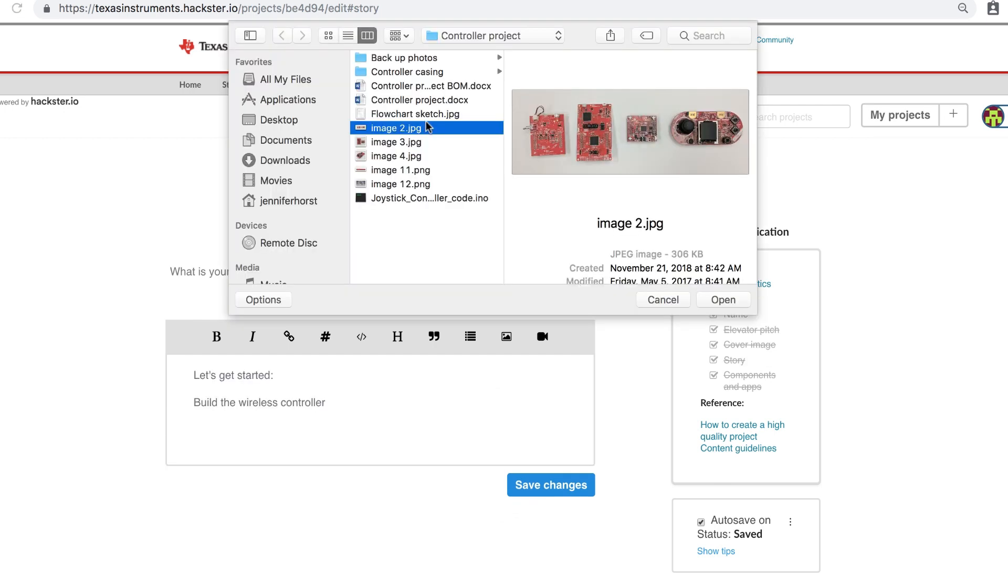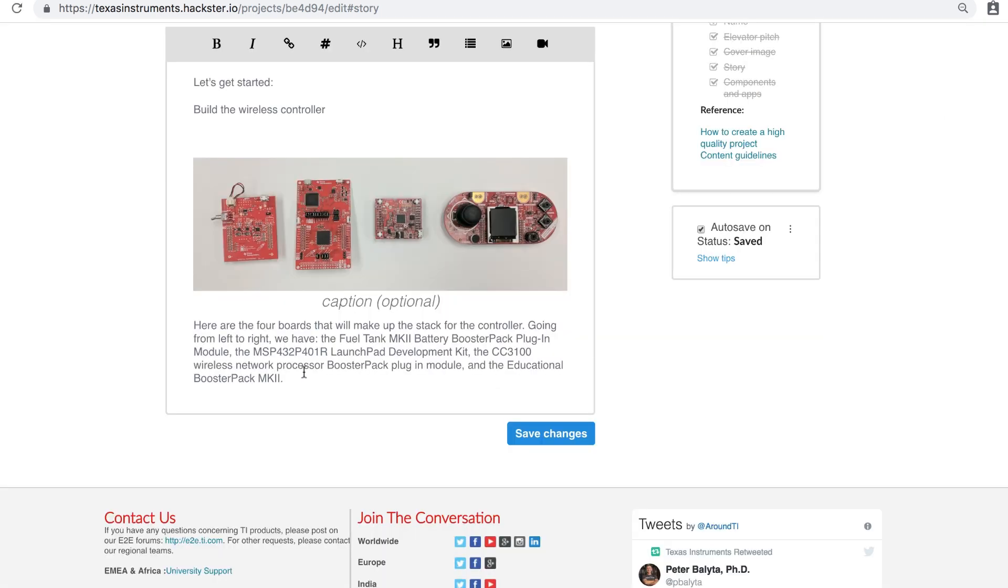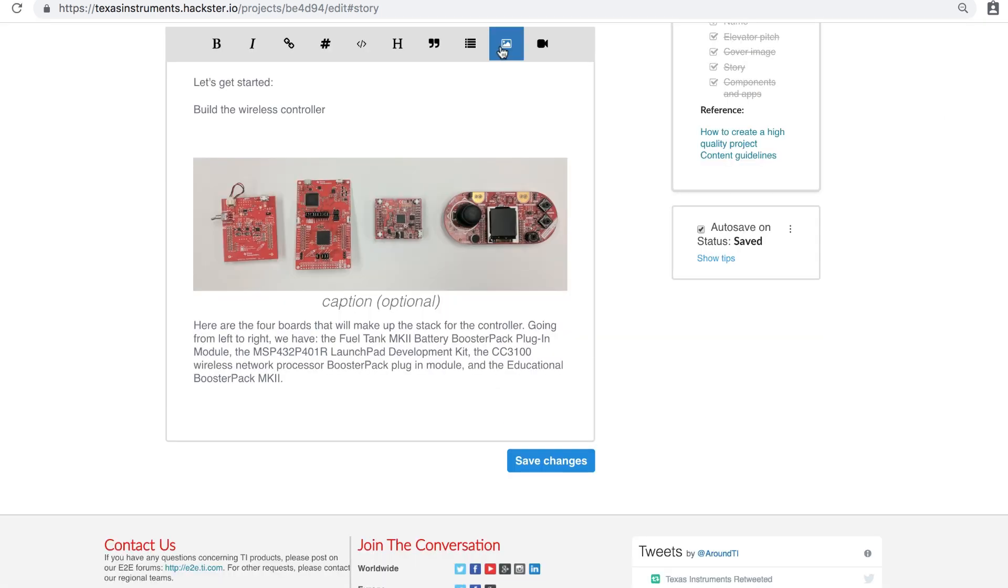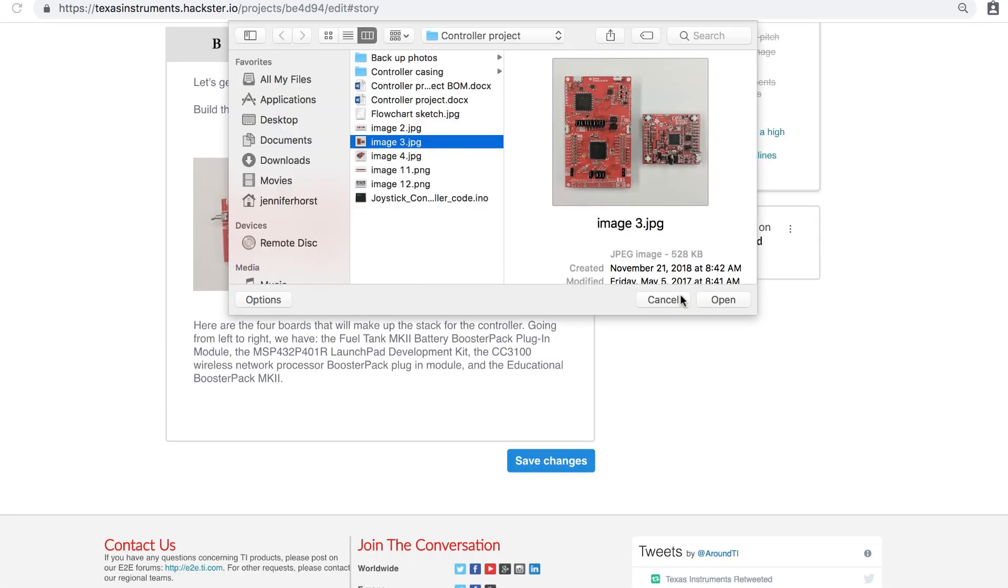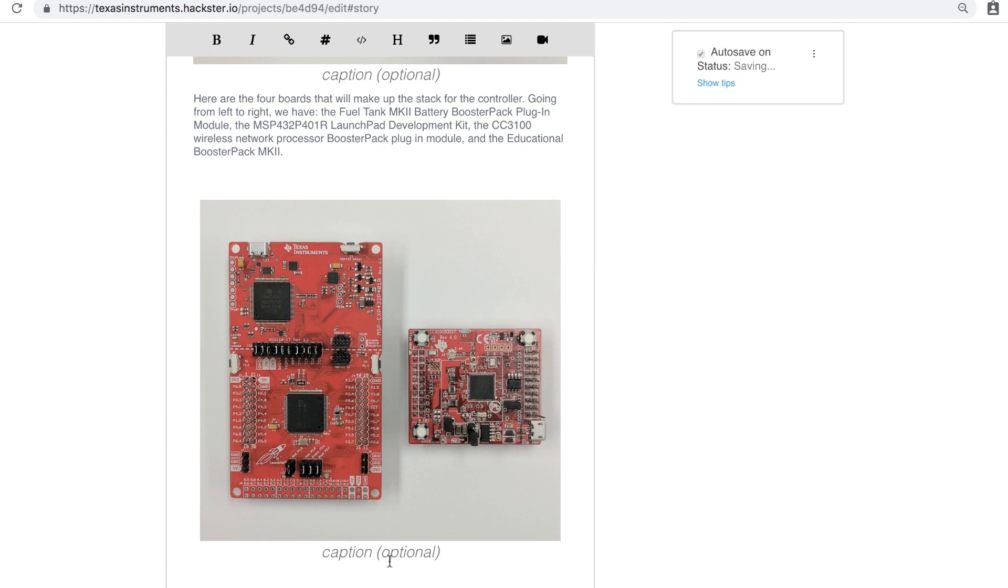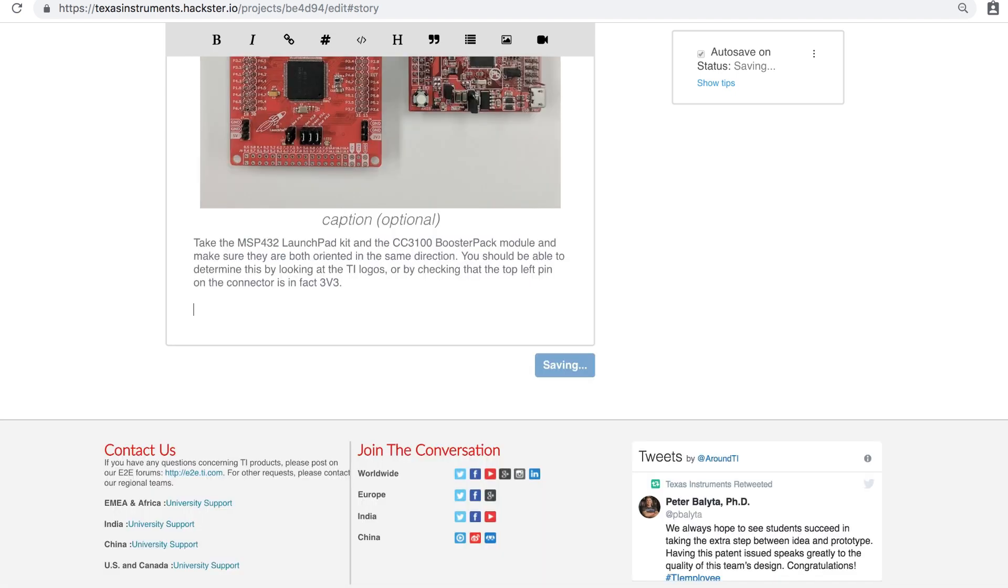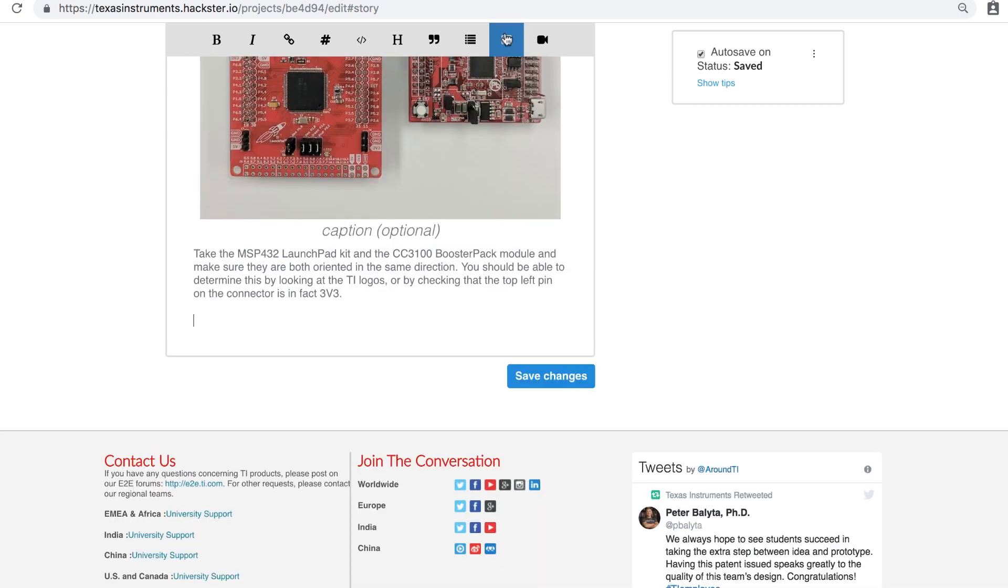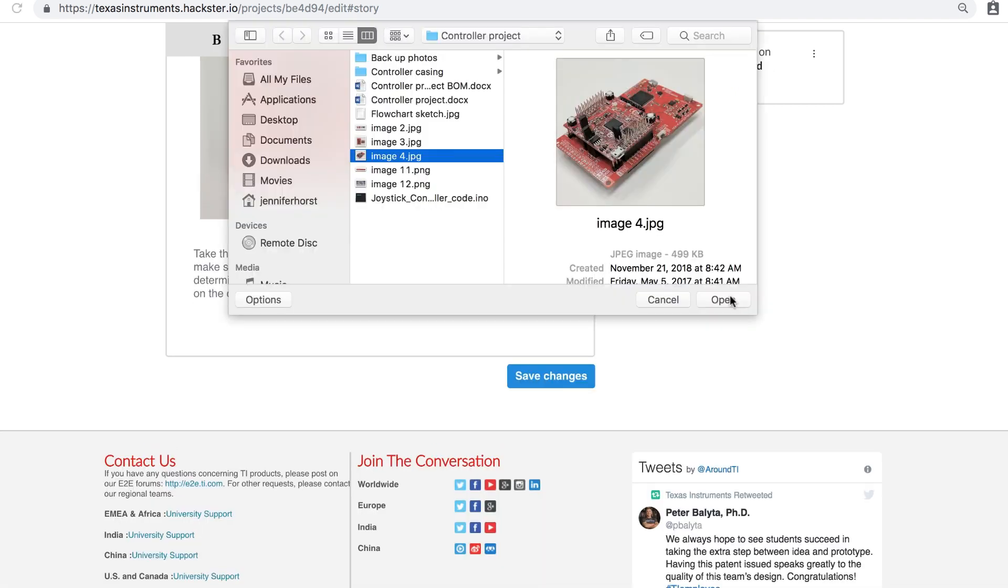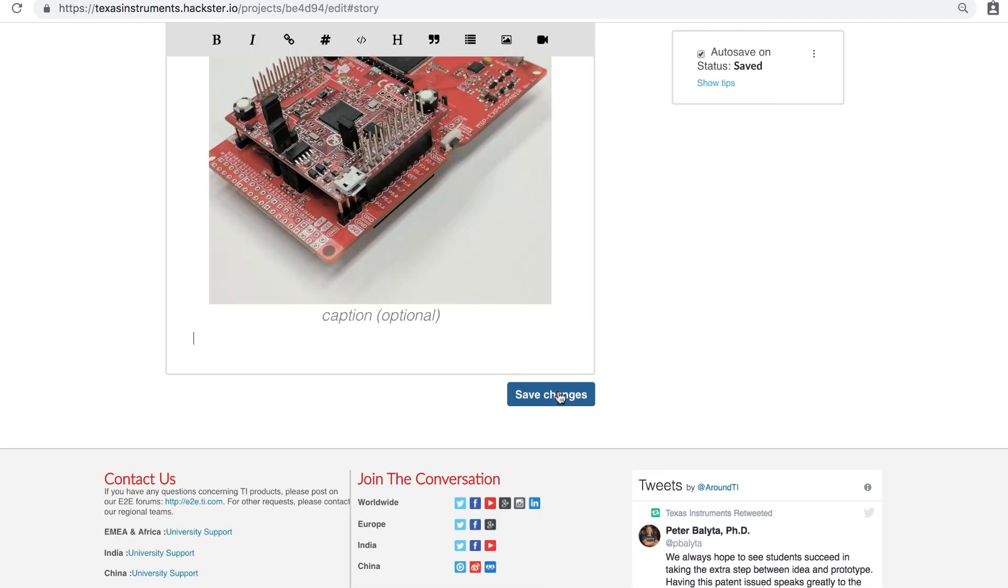Here's where you can write up your project or tutorial. To add images or video link, choose the two icons to the far right of the bar. Don't worry, your work will autosave as you go.